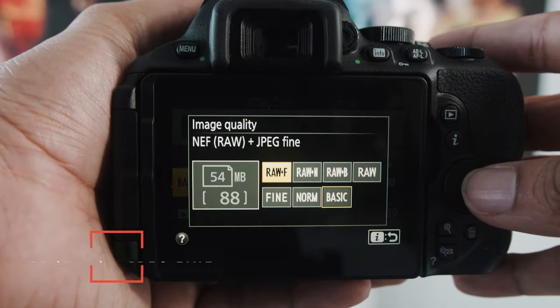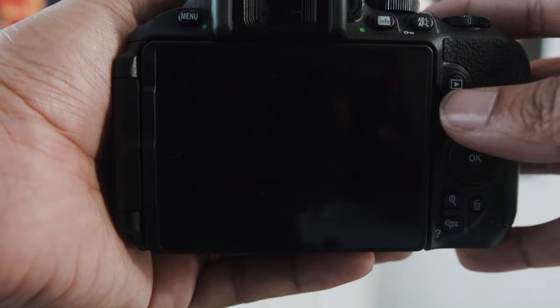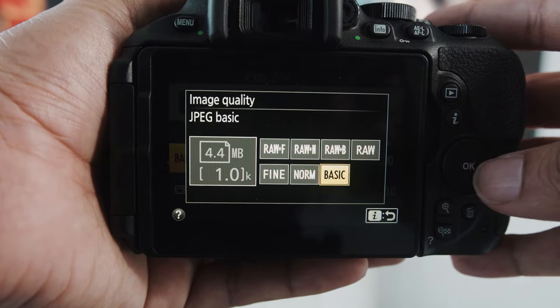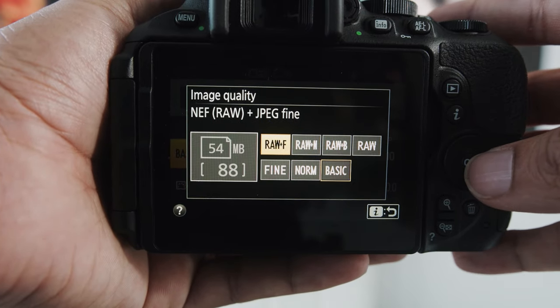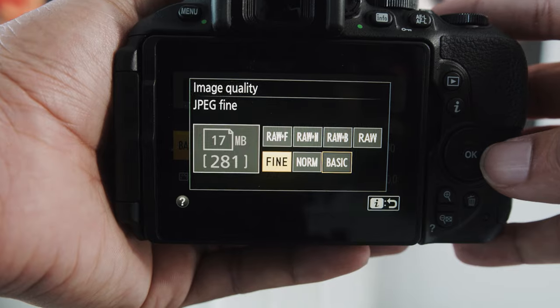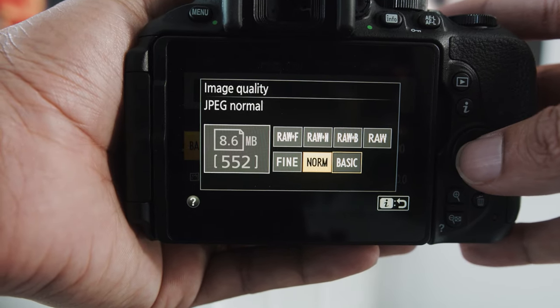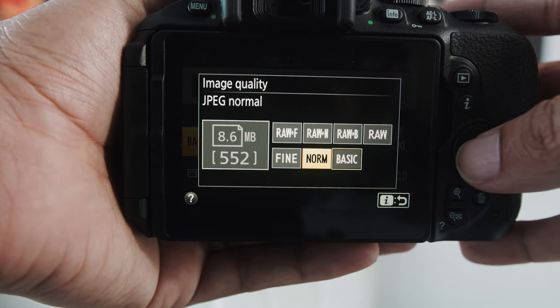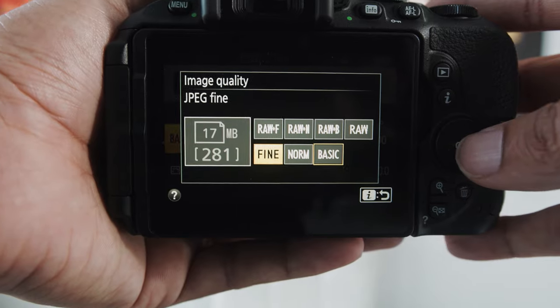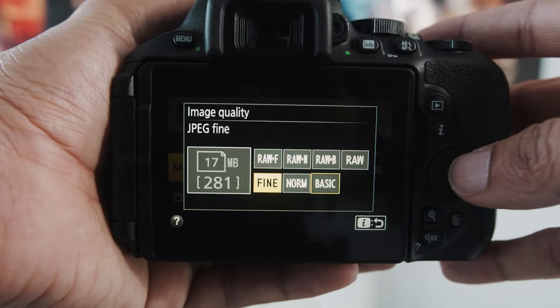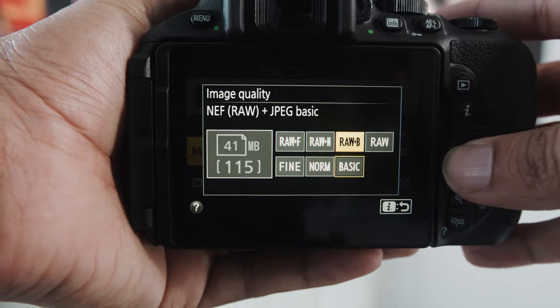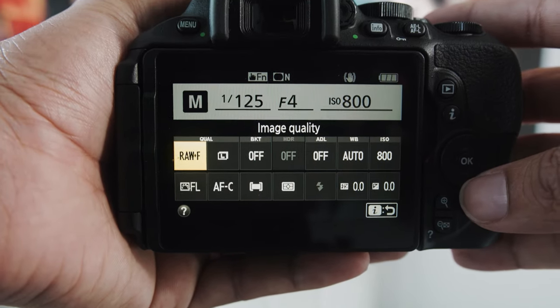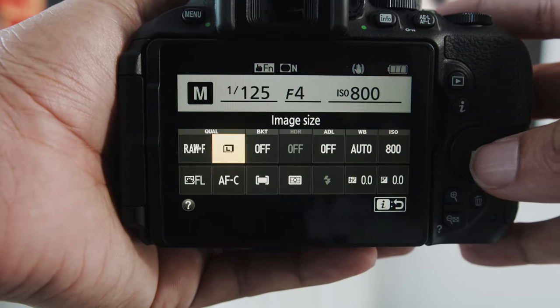Again, that is not that many shots, but this is only a 16 gigabyte card, so depending on how big of a card you can afford, you could get more photos. But if you're just shooting this as a hobby, I think something like normal JPEG 552 or just fine JPEG 281 should be good enough. But that is the menu for image quality, and depending on your needs, you should pick something different.